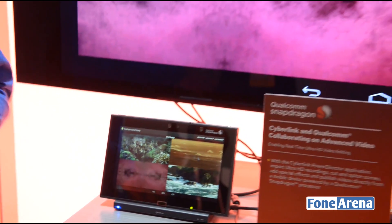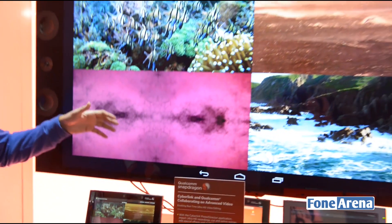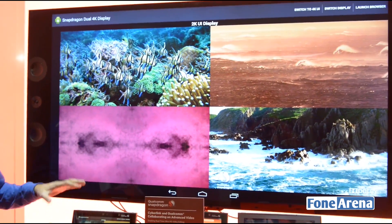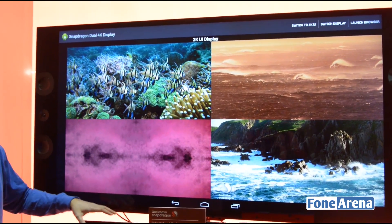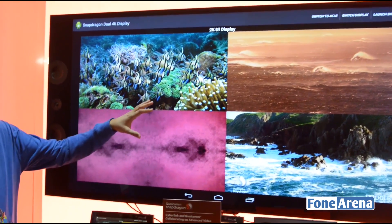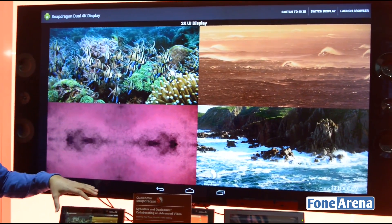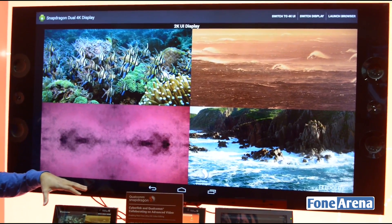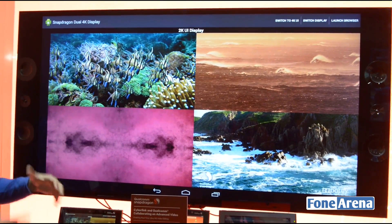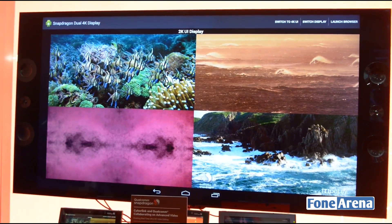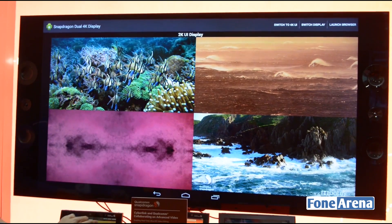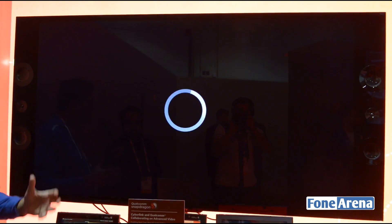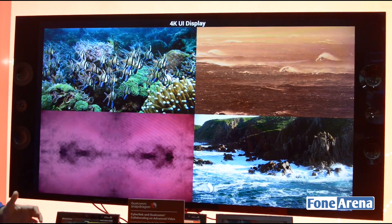So let's take a look at this demonstration. What you see here is displaying or mirroring the tablet's display on this Ultra HD TV. As you can notice, right now it's rendering a 2K UI, which is the normal UI that you see. What we are going to do now is switch the UI and create a 4K surface and a 4K UI.